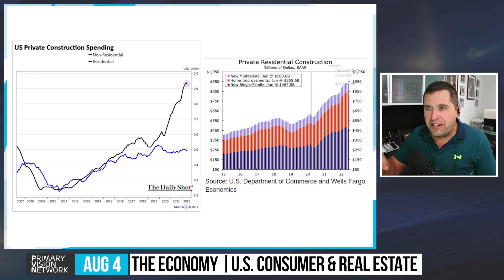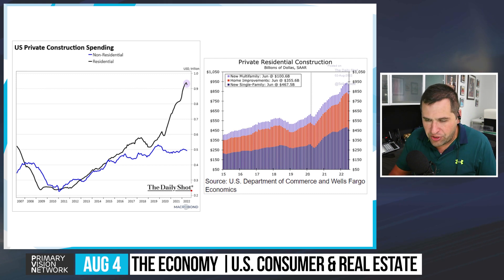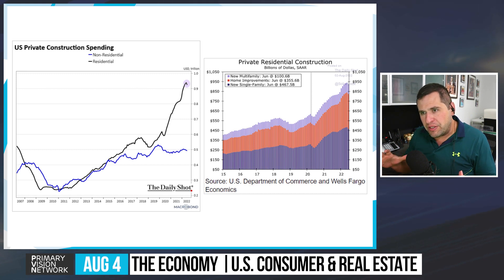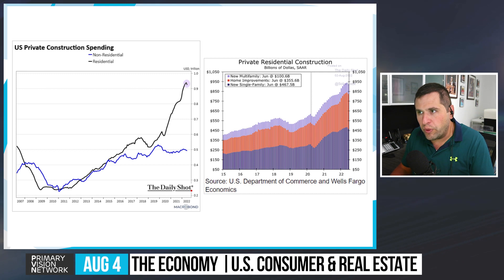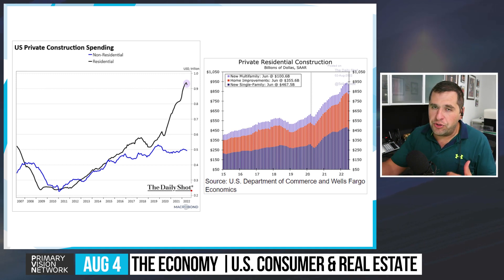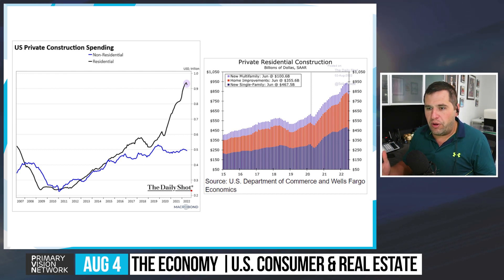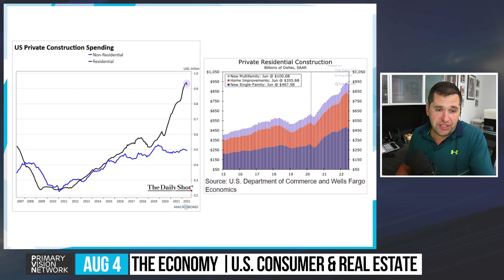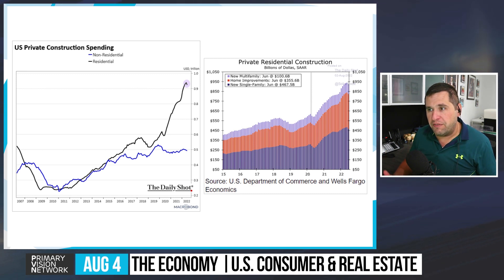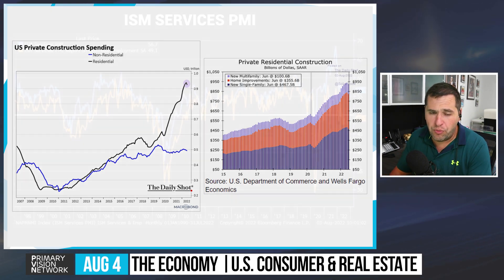People are opting for additions — a second floor or rear extension — rather than moving. As supply chains catch up, new single-family homes should come to market faster, adding volume. But that increased volume, combined with already-shifted migration patterns, is going to push prices lower.